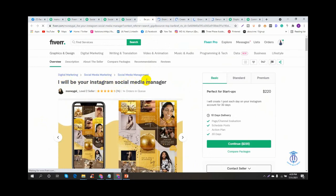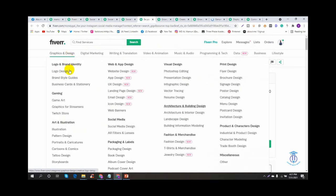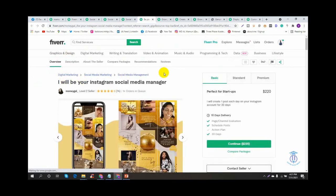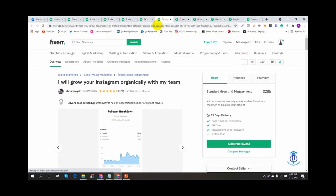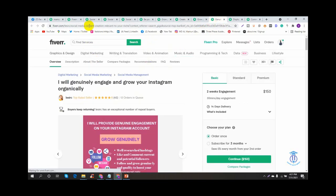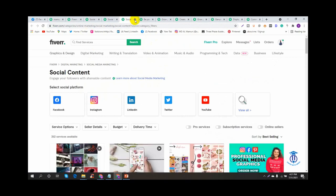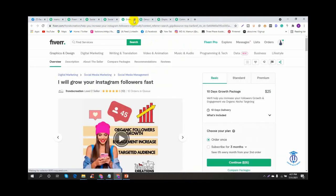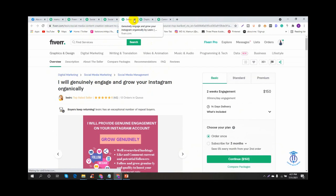I will be using Instagram as a social media manager. This is the price package and description. We are looking for the category. The category is digital marketing, social media marketing, and social media management. For those categories, I'll go to Instagram. Instagram is a good platform. You can also search on Facebook or YouTube.